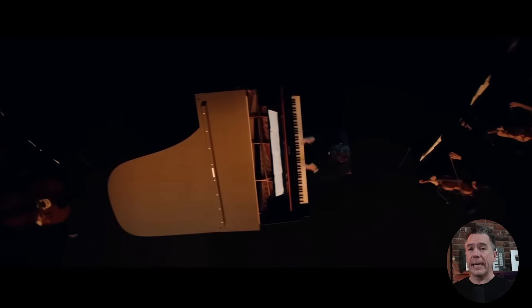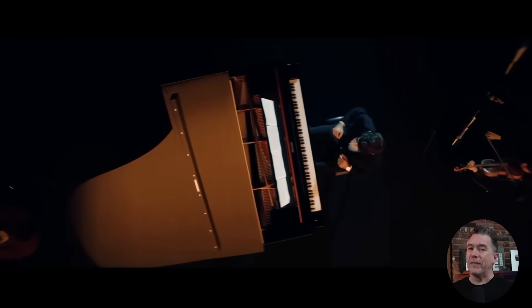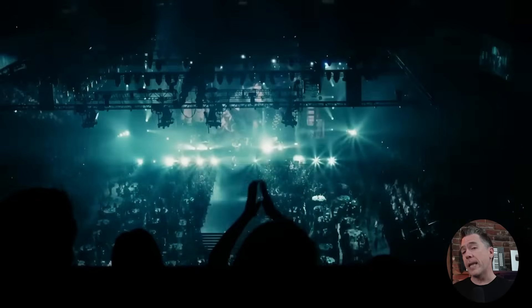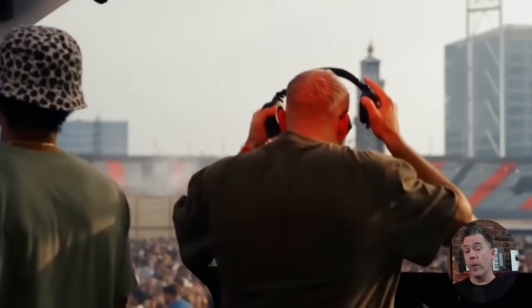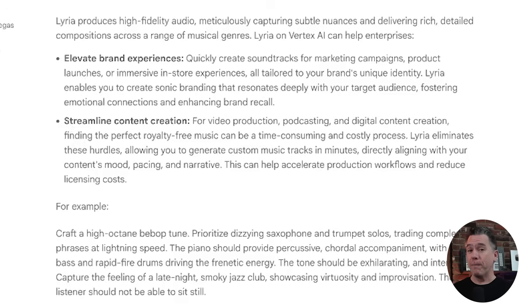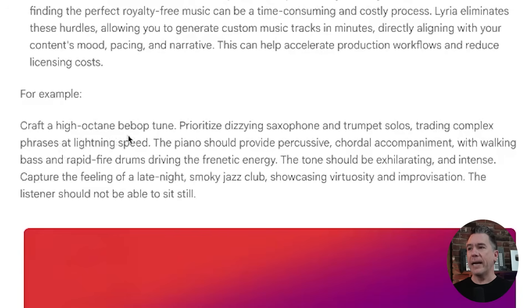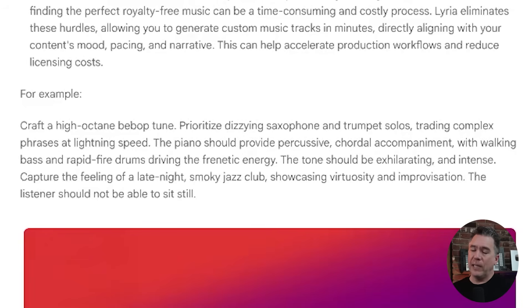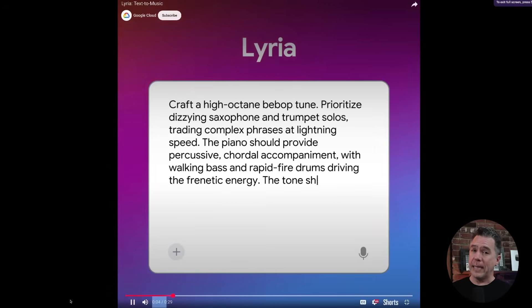Lyra generates 30-second songs — or I don't know if I'd even call them songs, more like jingles. They are all instrumental, at least from what I've seen. And looking at their bullet points of 'elevate brand experiences' and 'streamline content creation,' they're not really looking to drop fire beats here. As a quick listen, they provided an example prompt of a high-octane bebop tune, prioritize dizzying saxophone and trumpet solos, and a bunch of other keywords along those lines. And this is the output.